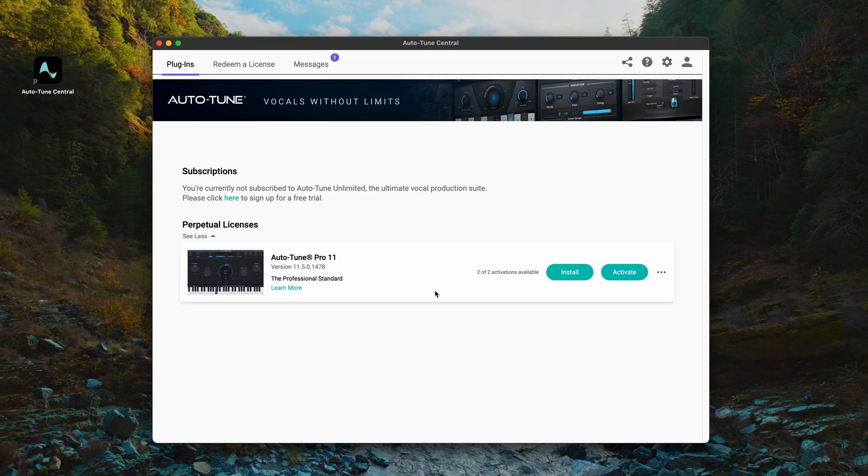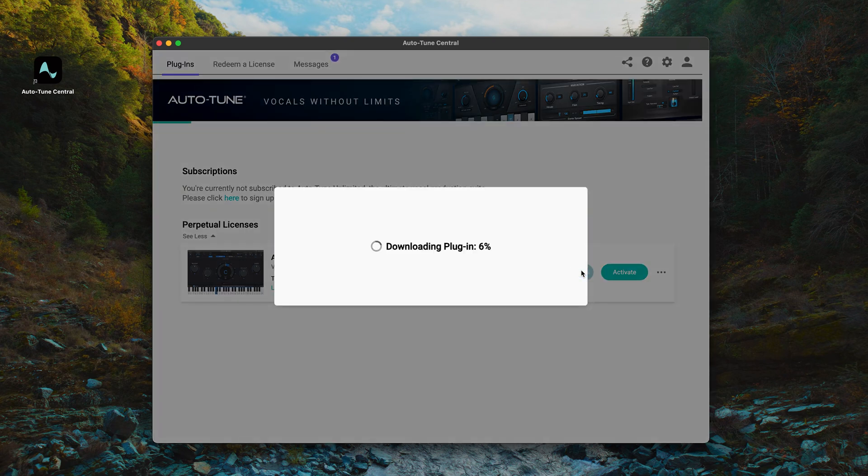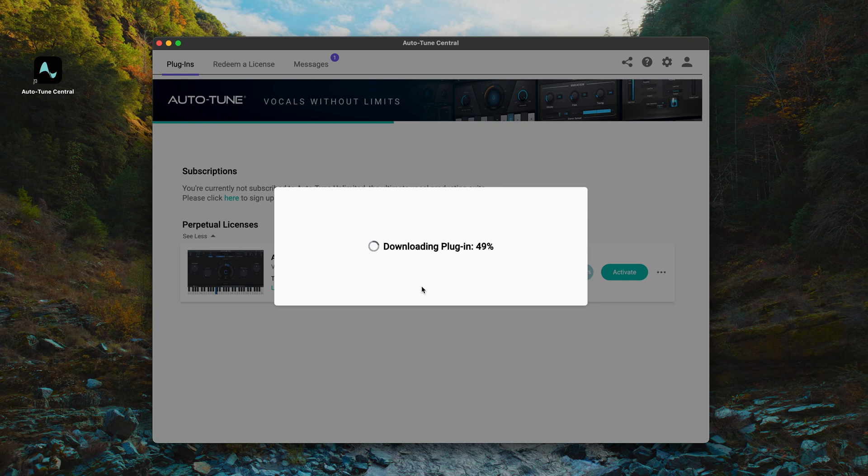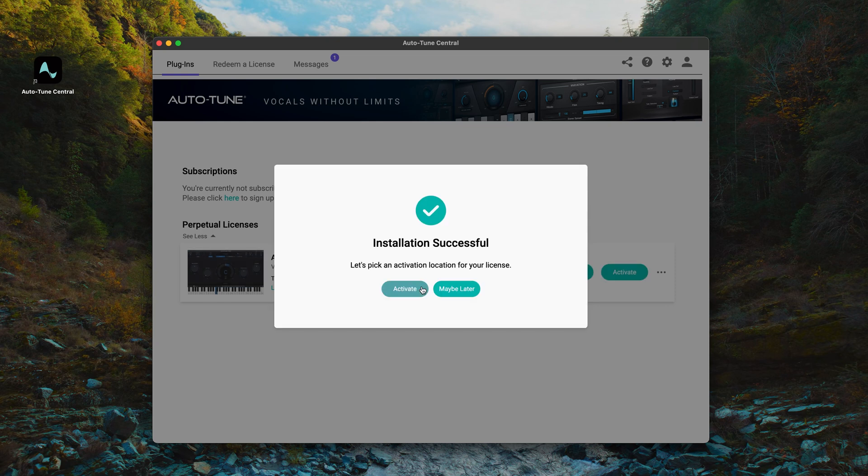Now that we've updated our licenses to the iLok version, we'll need to install and activate them. On the Plugins page in Auto-Tune Central, you'll see either an Update or Install button next to your plugin, depending on whether or not you're installing it for the first time. Click the Install or Update button next to your plugin that you want to install. After successfully installing your plugin, click the Activate button.